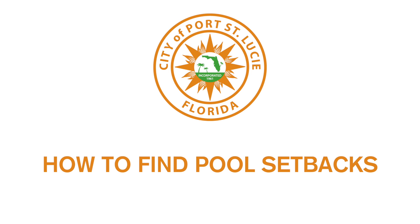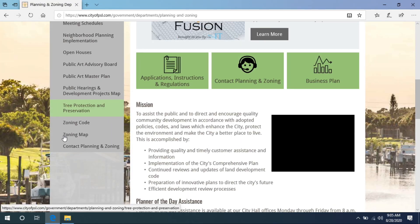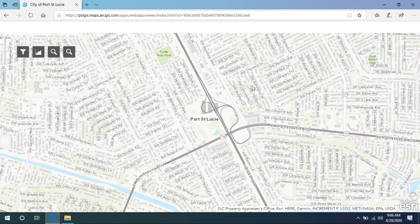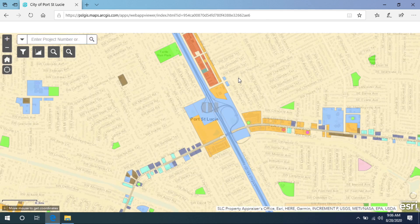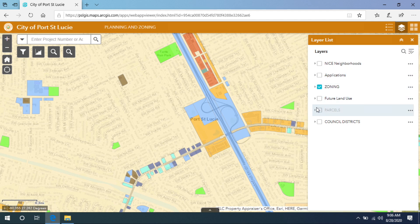Start by going to cityofpsl.com. Scroll down and select zoning map on the left. Once the map comes up you will notice that some of the layers are pre-selected. For the purposes of today's lesson, select zoning and deselect the others.